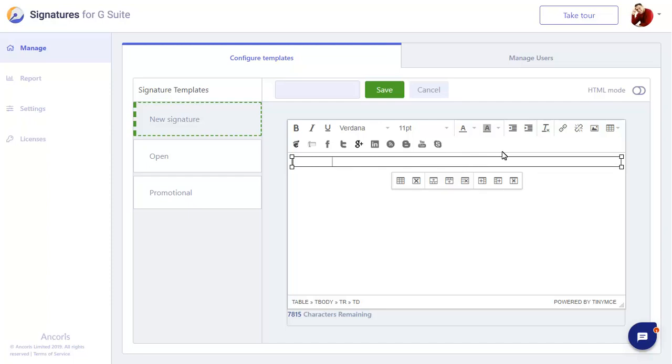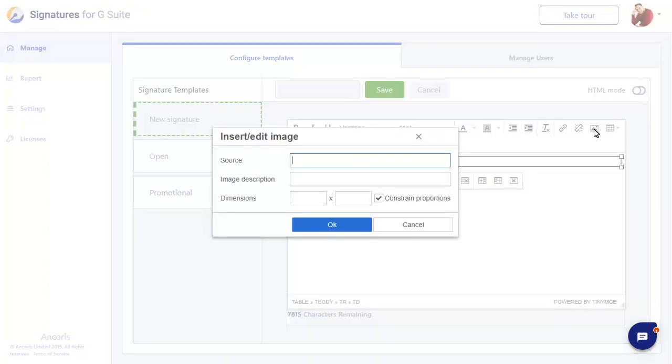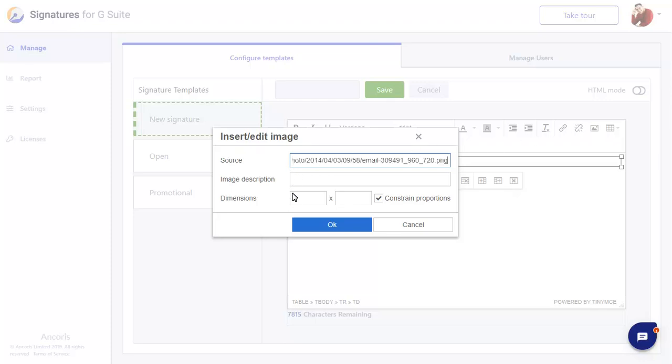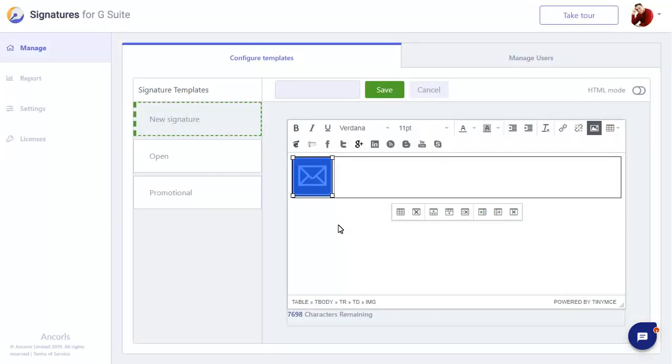First we'll add an image. As the signature has to be viewable to anyone that receives your emails, the image will need to be stored online and be public to anyone on the web. We'll paste in the URL of our image and set a size for the image too. When we click on OK, the image will be added.